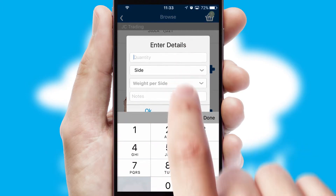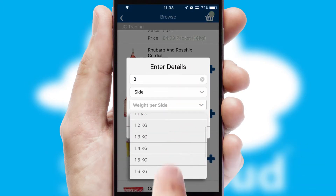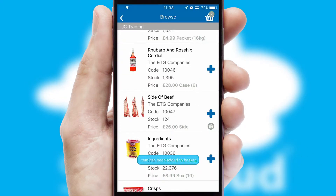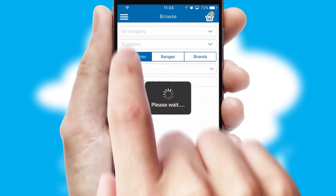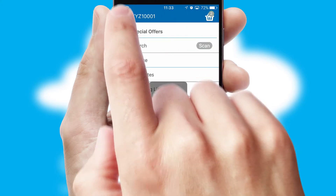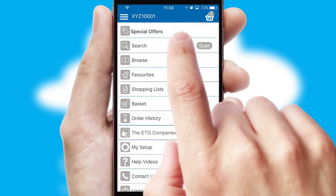SwiftCloud can also deal with multiple product options, including complex configuration rules. You can keep track of how many items you have in the basket with the icon at the top right of the page.